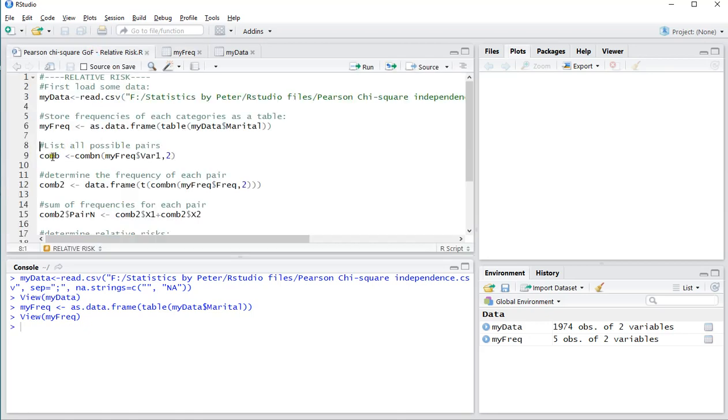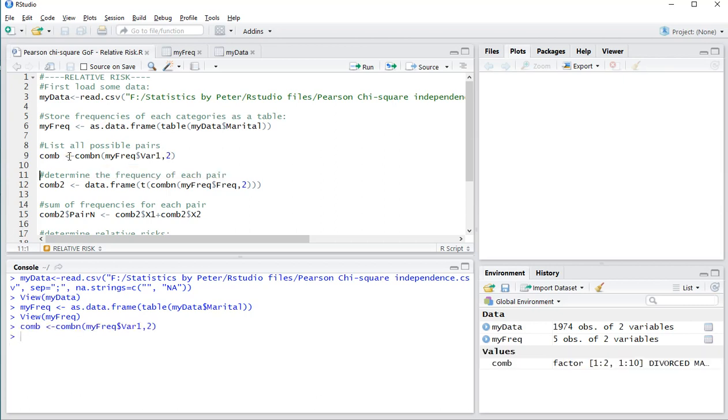Then, for all possible combinations, I can use the combinatorics function on my frequencies, variable one, and just two. So comp will store all the possible different combinations.